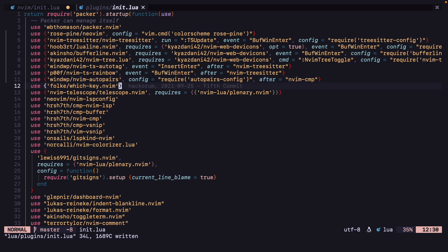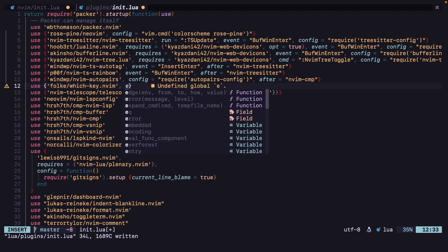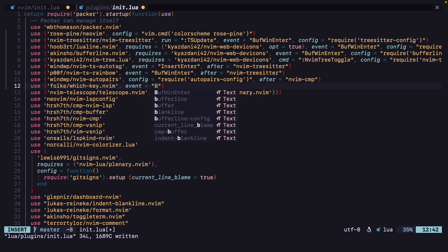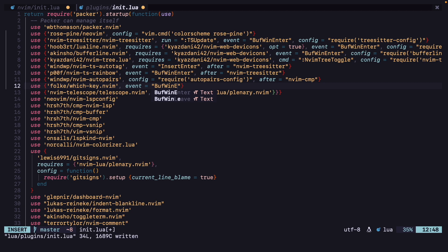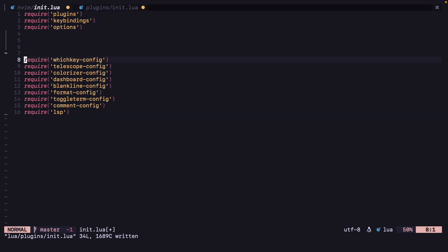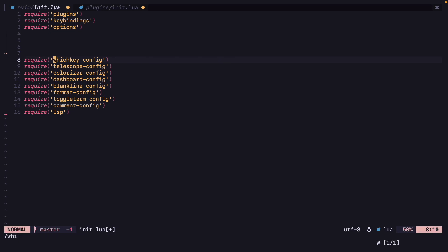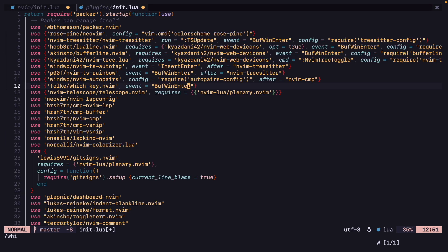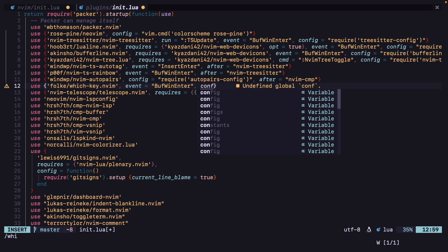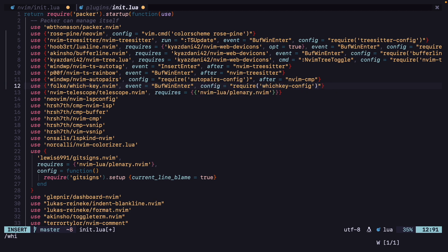For which-key.nvim, we don't want to lazy load that the same way. Let's try with event equals BufWinEnter. And we can add the which-key config — config equals require which-key-config.